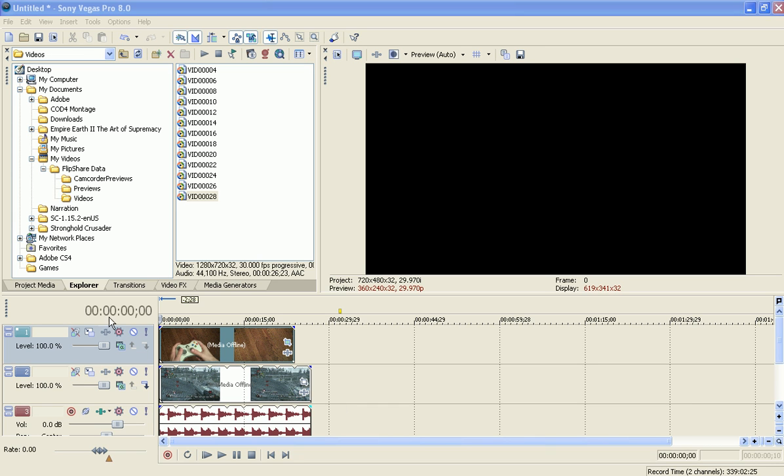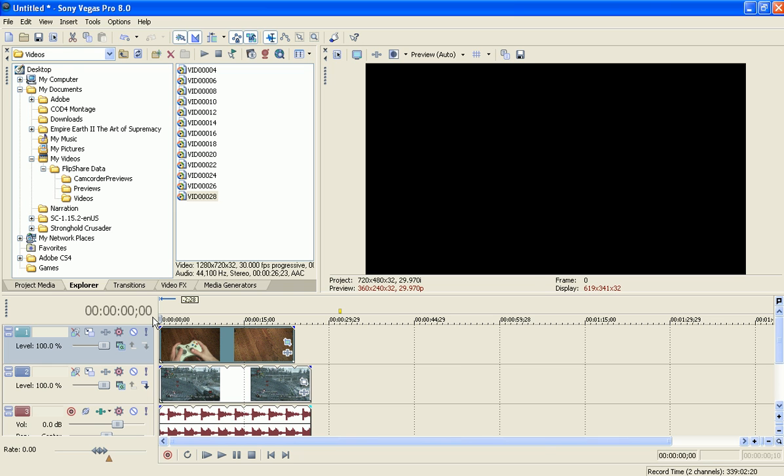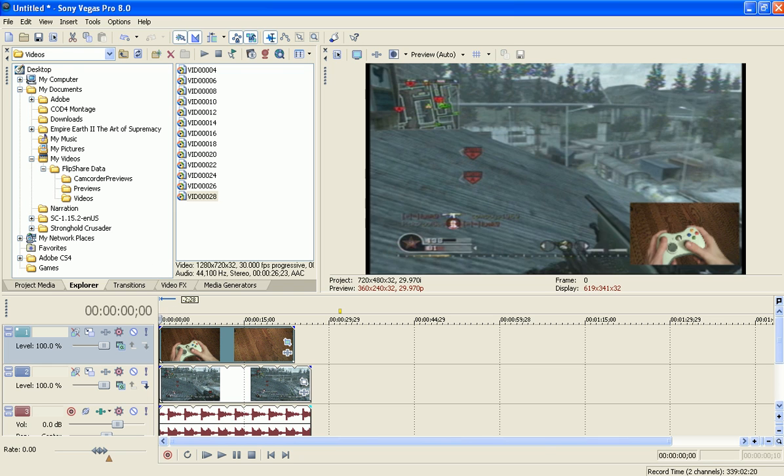Hey what's up guys, NJ25 here, and today I'm going to show you how to do picture-in-picture in Sony Vegas Pro.